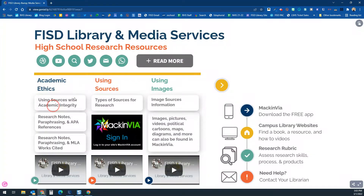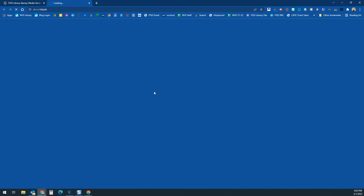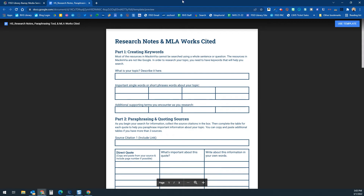A big thing with research is academic ethics and using sources with academic integrity. This document talks about FISD academic ethics and how to use the different resources in MackinVIA with academic integrity. If you click on either the MLA or APA link, it will prompt students or teachers to make a copy — this is a research notes, paraphrasing tool, and works cited template. Clicking 'Use Template' will make a copy and put it in your Google Drive.